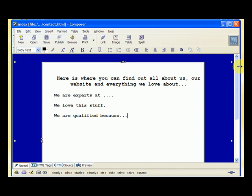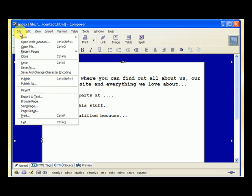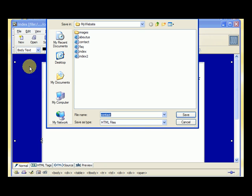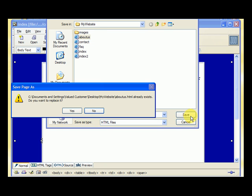The About Us page lets visitors get to know you a little better. I've typed some text here, so I'll go ahead and save it — File, Save As — and save it as 'about us.' I select that and hit save, and it asks if I want to replace it because I already created it. I say yes.